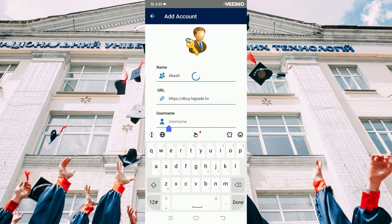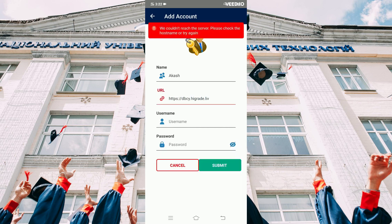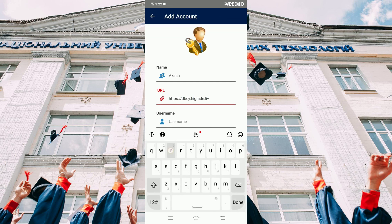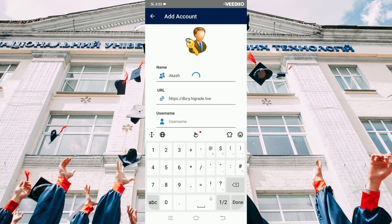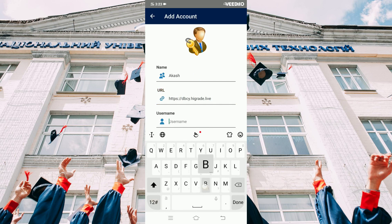If you enter the wrong URL, the following error message is displayed. Type a valid username and password which you used in the HiGrade portal.